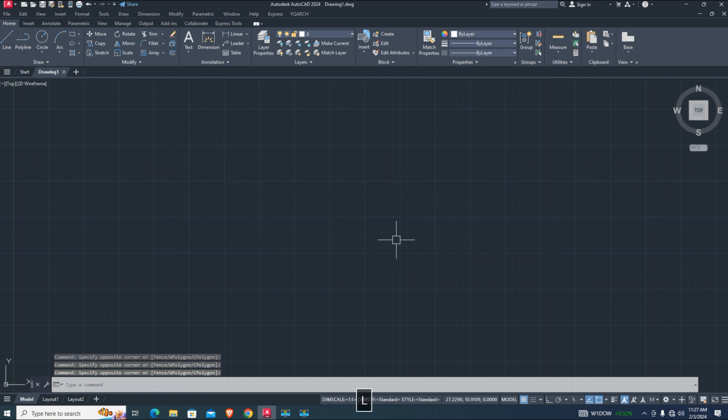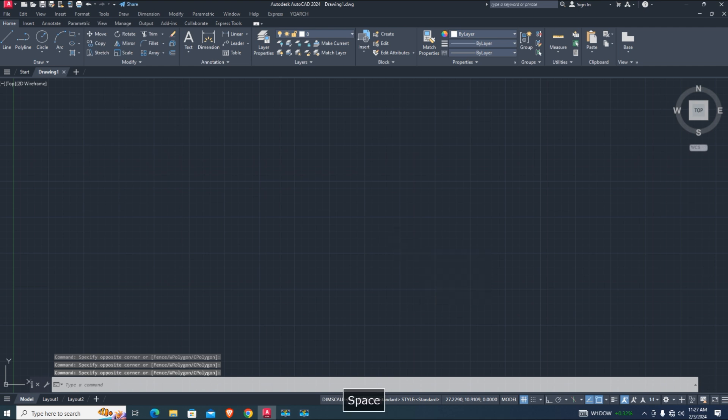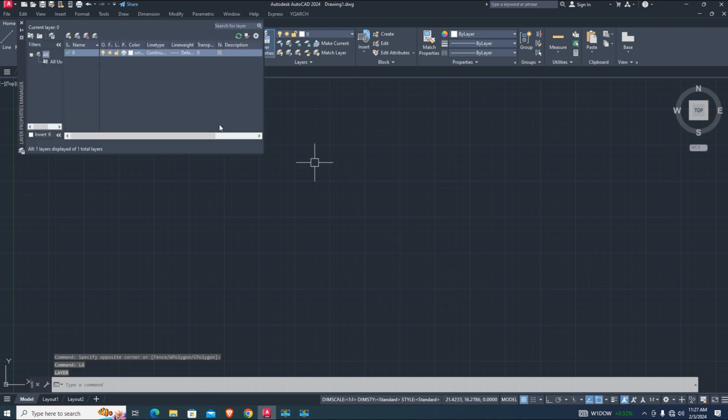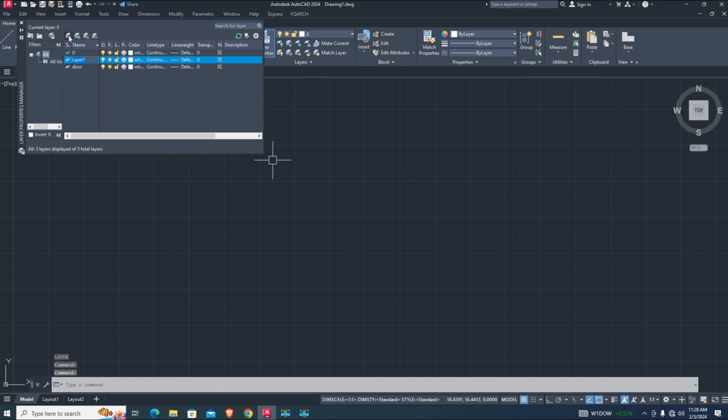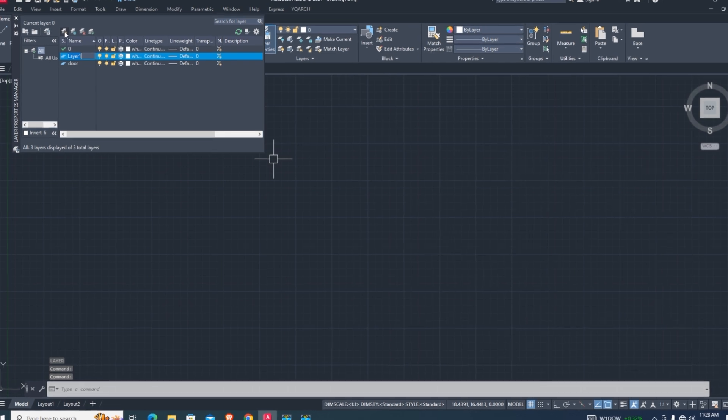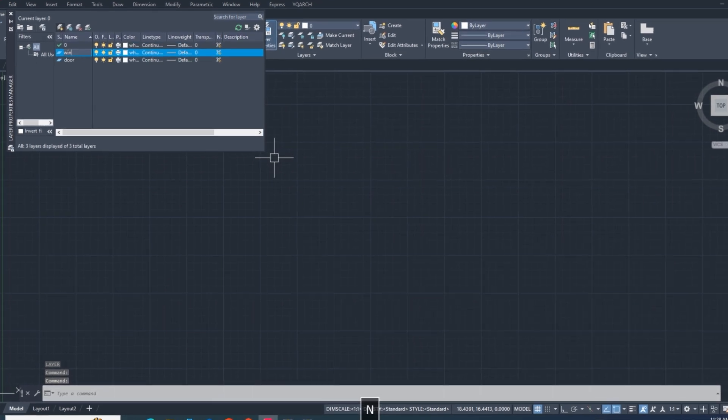First I want to create new layers, so enter LA command. Click on new layer and give a name of layer. Here I type door. Here's one tip: if you want to create new layer, just press comma and the layer automatically creates without clicking new. You can change color, line type and line weight, but I keep it as default.